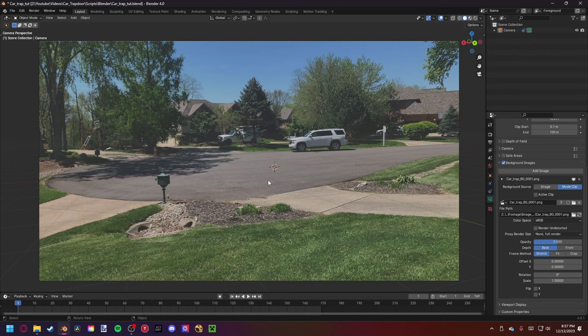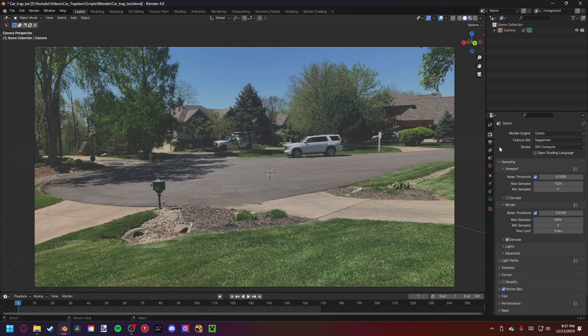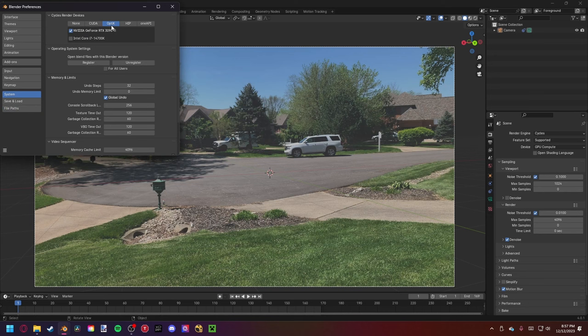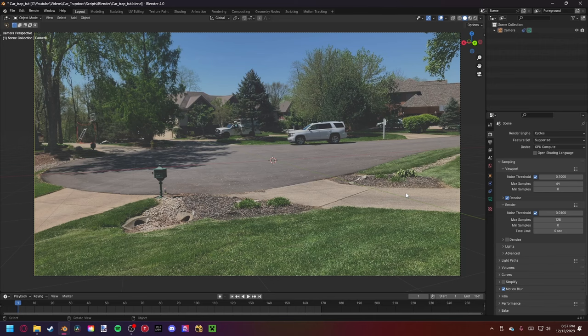The first thing I want to do is set some render settings. I'm going to go into Cycles, then GPU Compute. To render faster, go to Edit, Preferences, System, and make sure that if you have an RTX card, you're running on OptiX since that gives us the fastest render speed. Since we are in the creative stage, I want fast renders, so I'll set my max samples for the viewport down to 64, denoise that, and set 128 for the render.